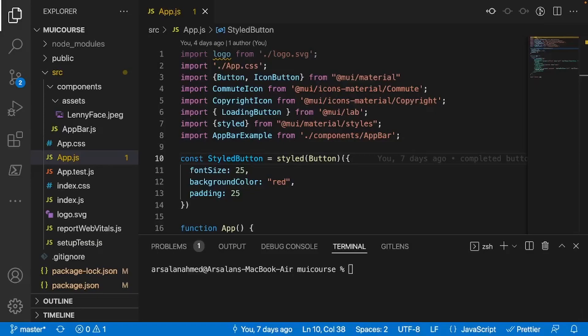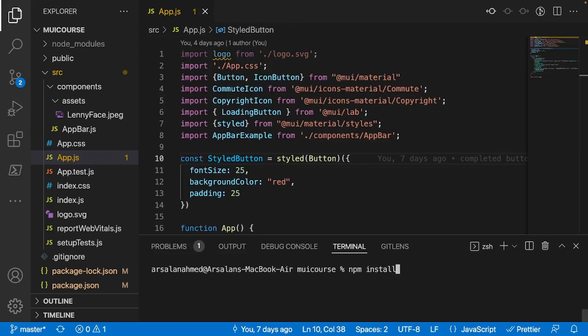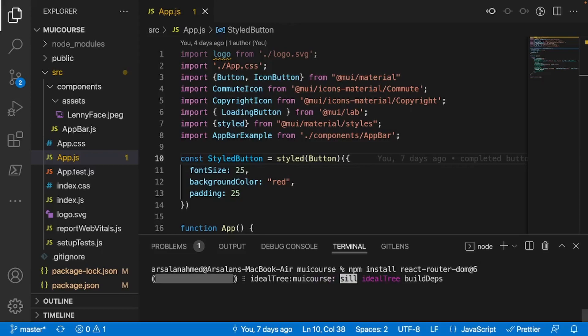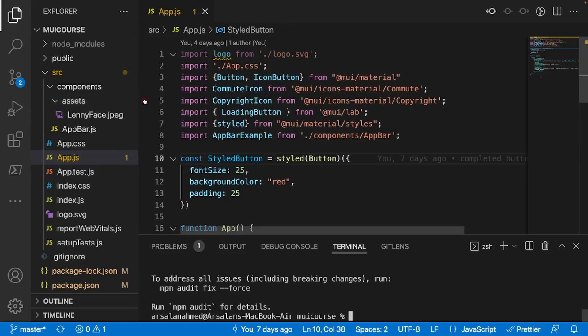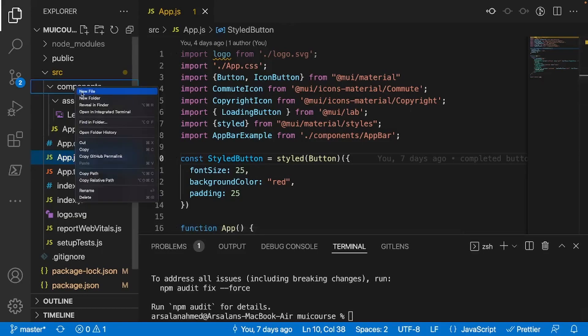Alrighty, so we'll open up the app that we've been building in the last video. The first thing we're going to do is install our dependency: npm install react-router-dom at 6. This will install version 6. And the next thing I'm going to do is create all of our components that we're going to be routing to, so inside of my components folder right here,